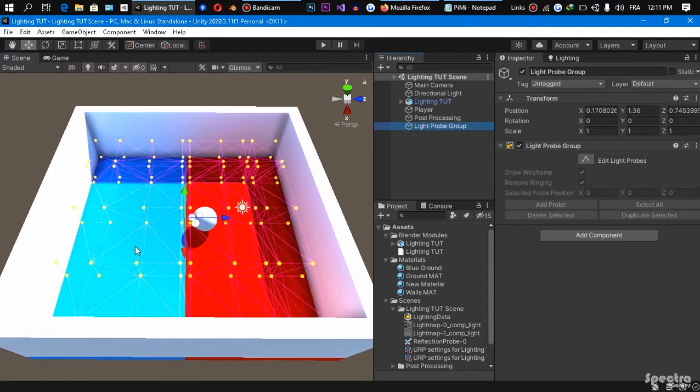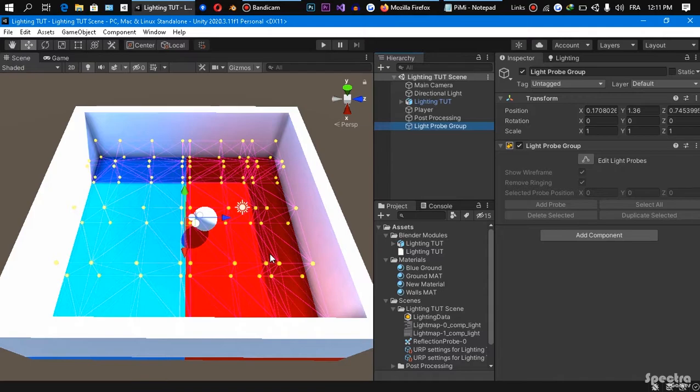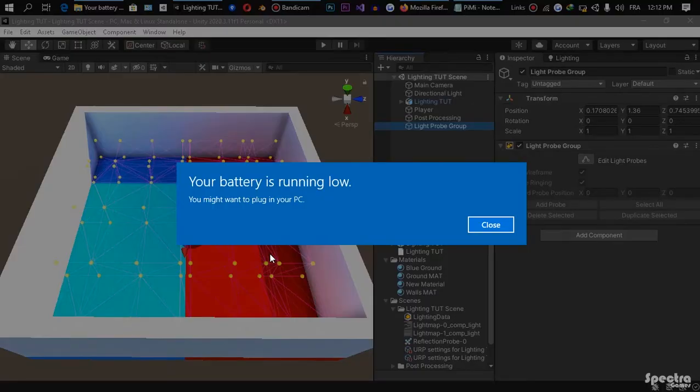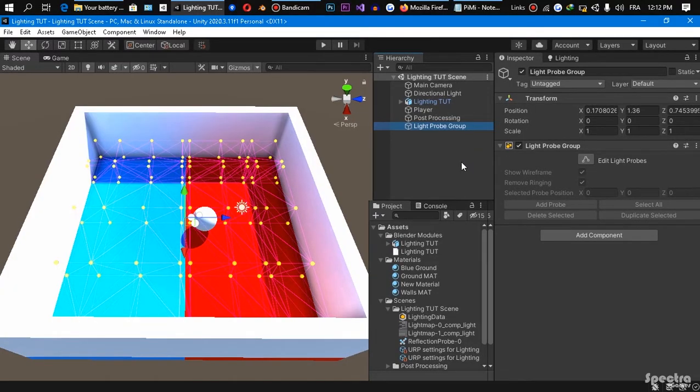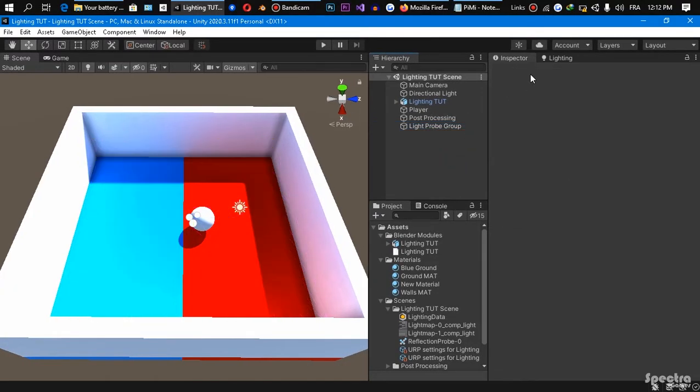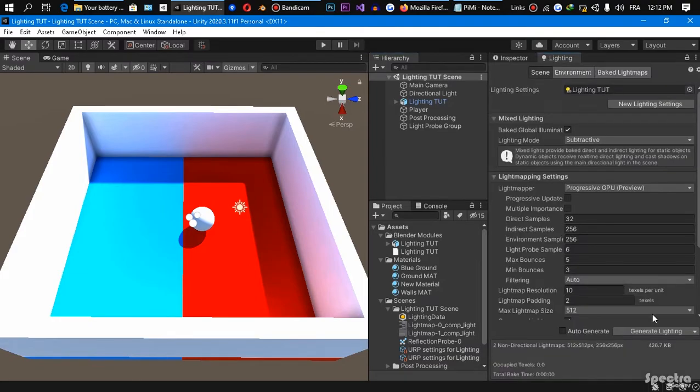So here now we finished positioning all our light probe group spheres in our scene as you can see with me, everything in its exact position. If you are having any problems you better check the last video if you didn't, because it's talking all about our lighting settings and everything, so it is necessary in this video. So what we are gonna do now is that we are gonna come here to our lighting, we are gonna clear our light map properties just like this.